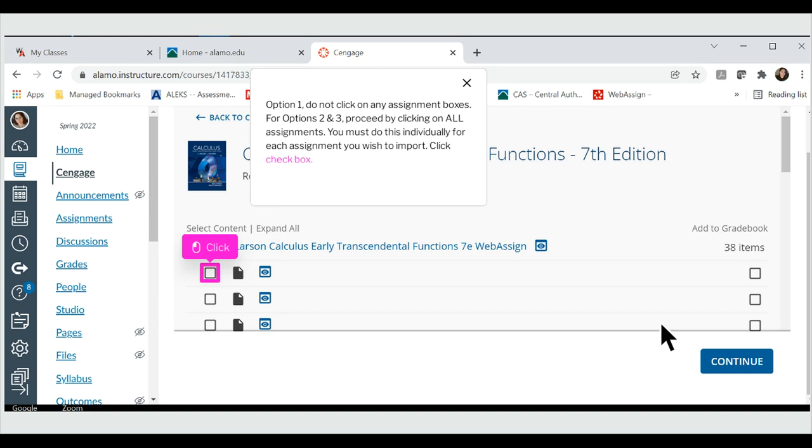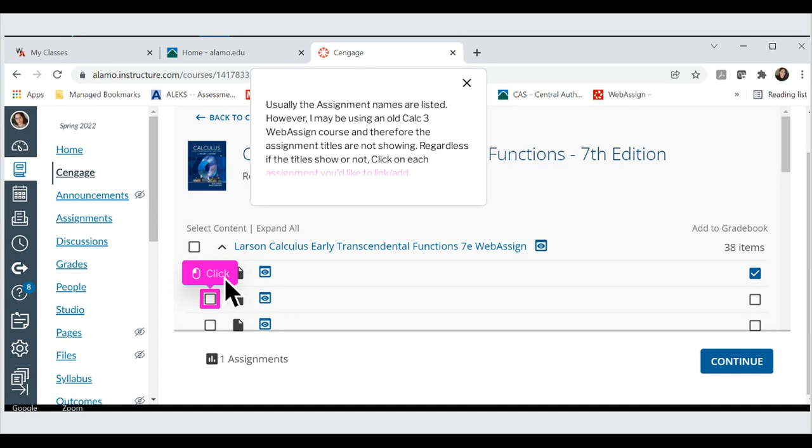You must do this individually for each assignment you wish to import. Usually the assignment names are listed. However, I may be using an old Calc 3 WebAssign course and therefore the assignment titles are not showing.